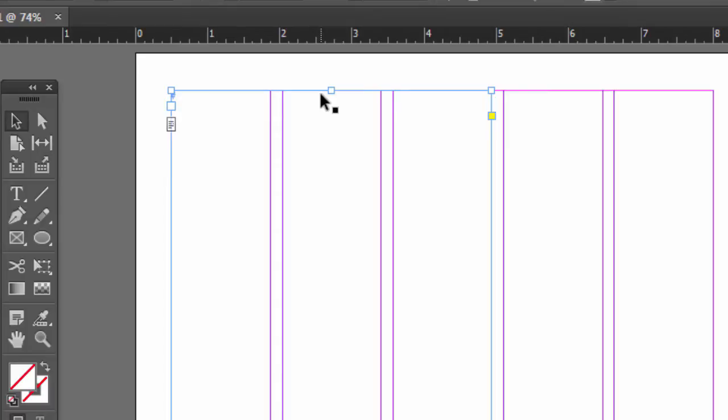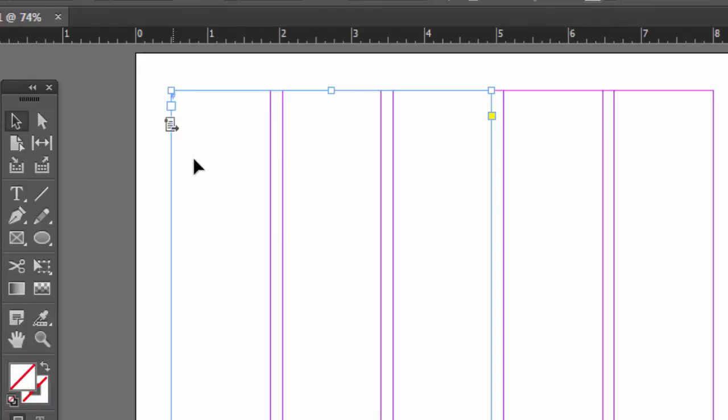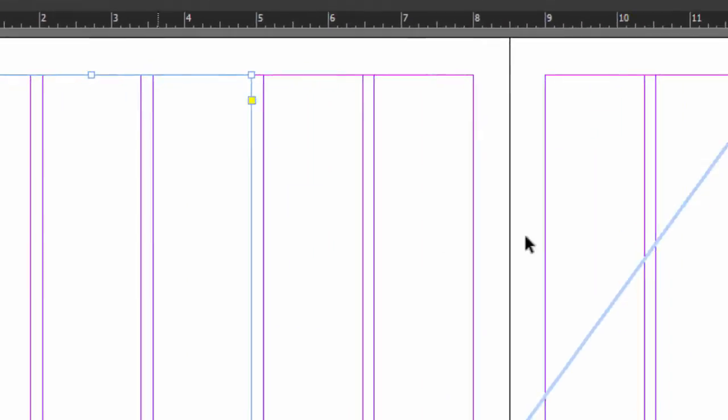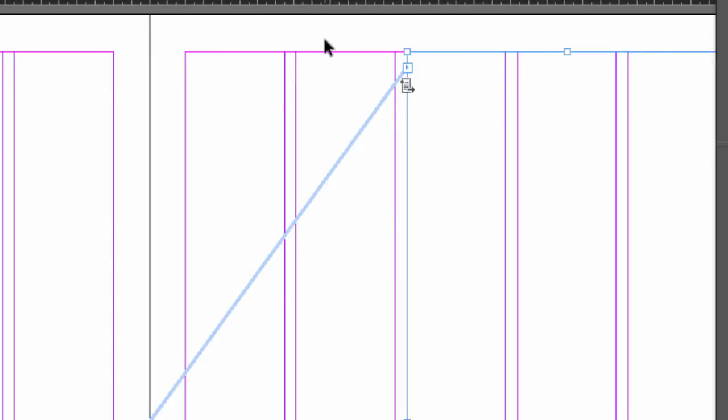So come to this little icon over here. It says 'click to make this story the master's primary text flow.' So I'll click on that and you see the icon changes here. And just to double check, if I click on this text box, I have the same little icon over there. So now let's go to our document page.